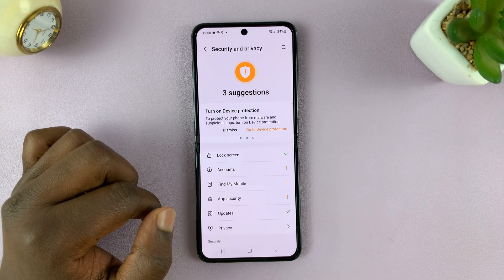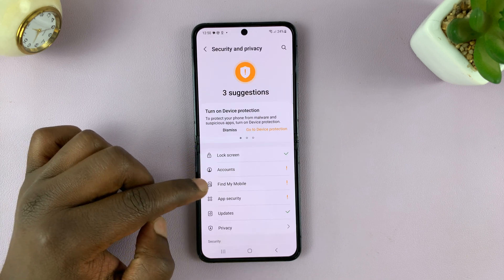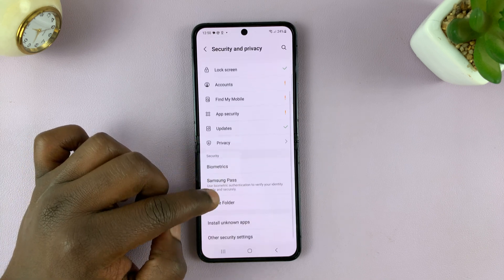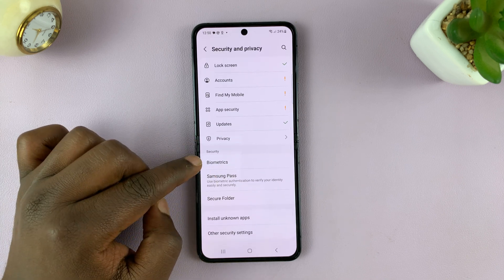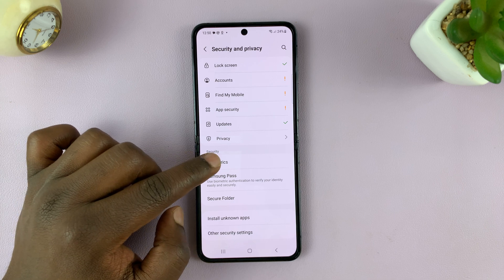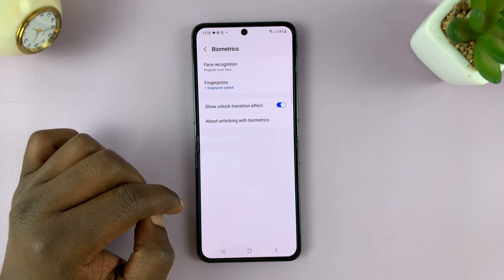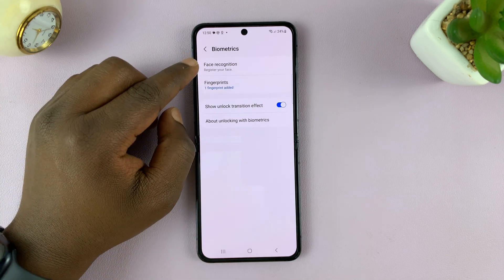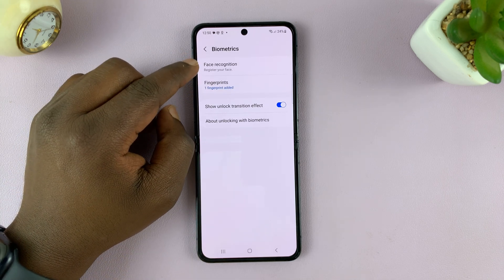Tap on that. And then under that, go to Biometrics. Tap on that. And then it should show Face Recognition.